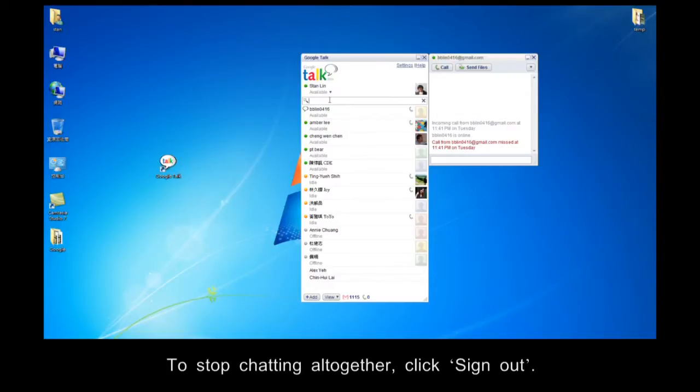To stop chatting altogether, click Sign Out.